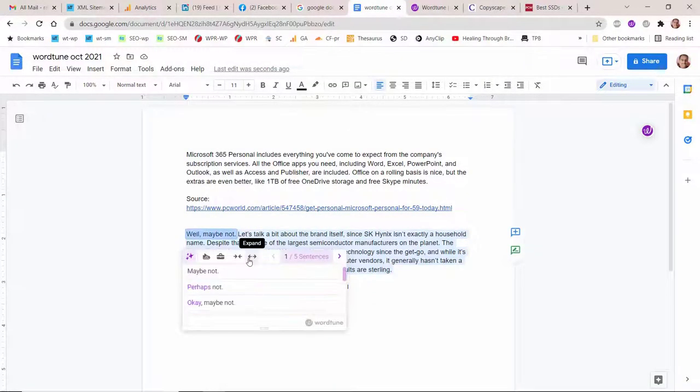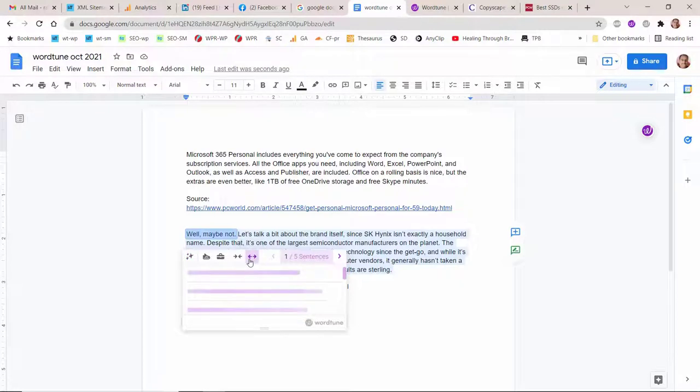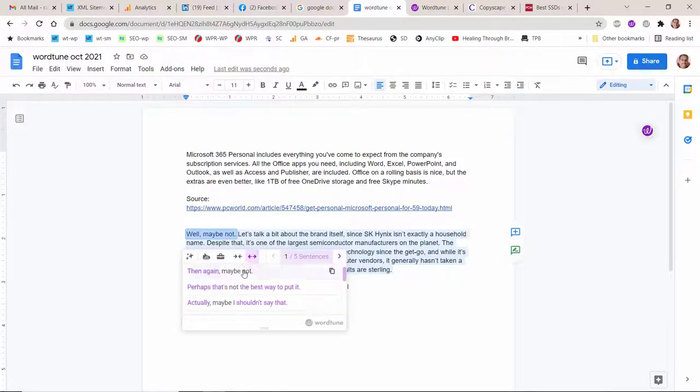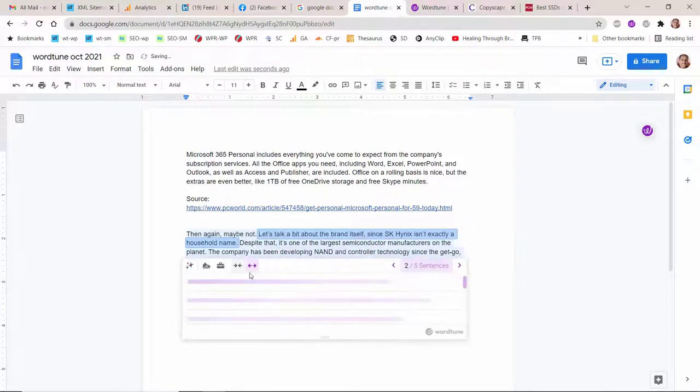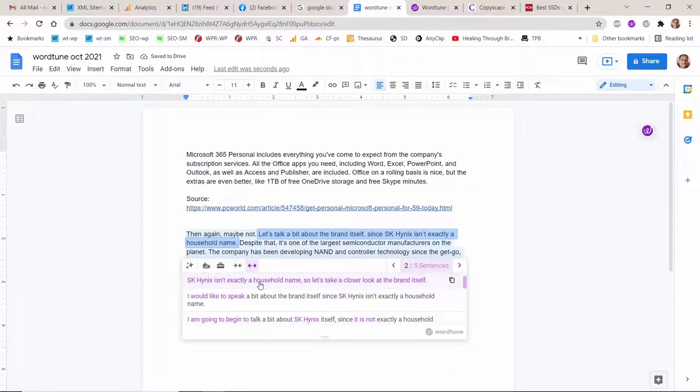With WordTune, you can choose to divide your chosen paragraph or a few paragraphs into sentences, so you can rewrite long articles sentence by sentence, saving you time.